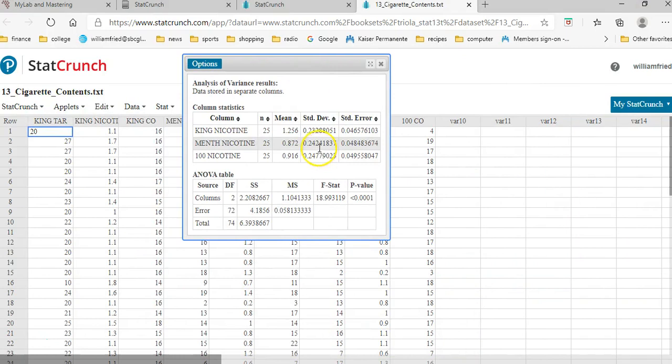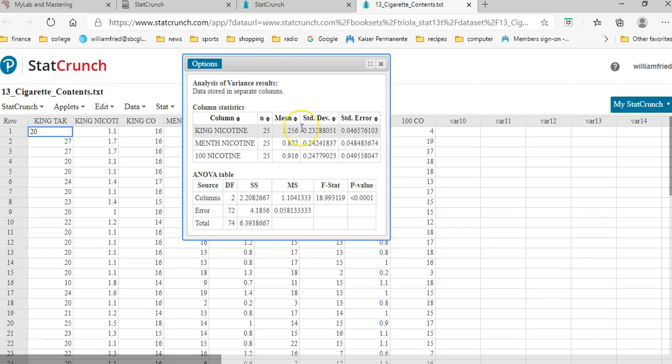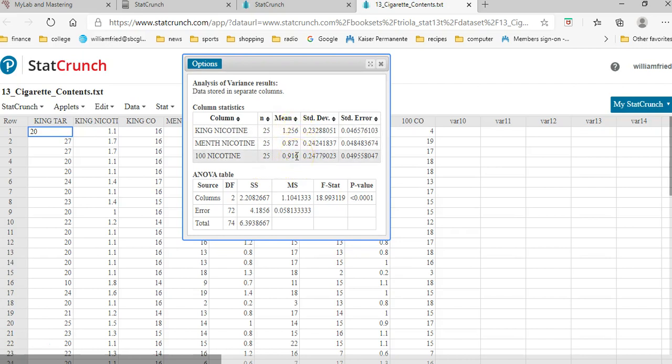We could spend a long time talking about what all these numbers mean. Here's the mean for the king nicotine, the mean for the menthol nicotine, the mean for the 100 nicotine, this 1.256, 0.872, 0.916. The question is, are they the same or not? That's what this hypothesis test is about.